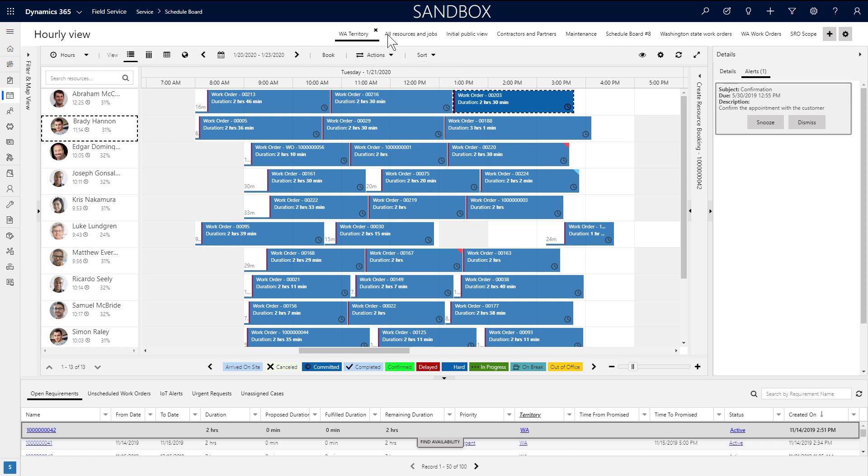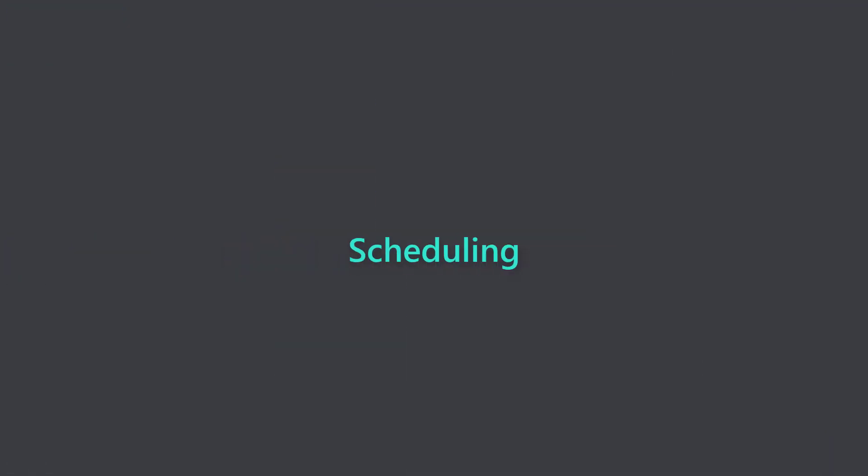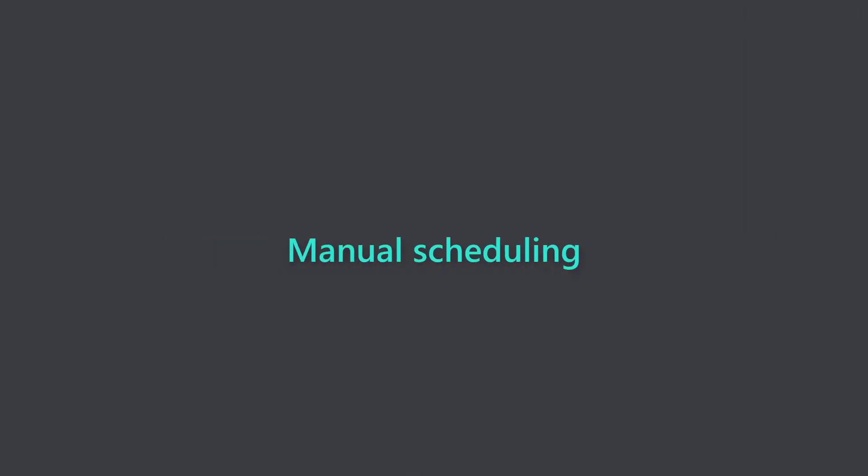Along the top are different schedule board tabs. Each tab can display entirely different resources and requirements based on different territories or lines of business.